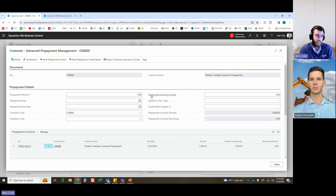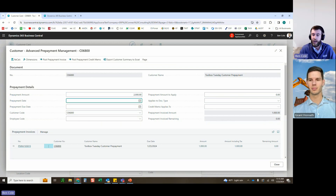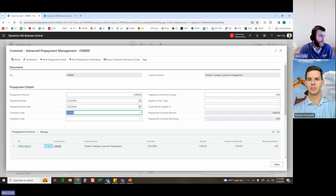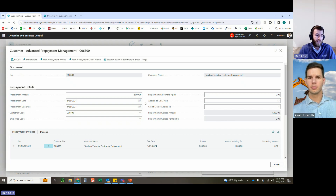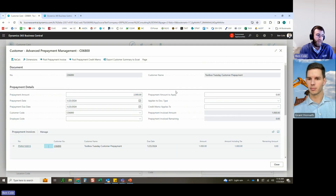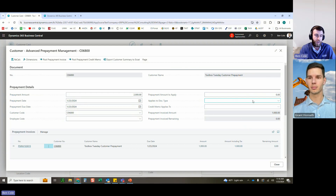Creating a new prepayment for $2,000. All you need is the amount, the payment date, and the due date. You can add dimension requirements if needed. You can also post prepayment credit memos — for example, if a $2,000 prepayment was issued and they only needed $1,000, you enter a $1,000 credit memo and apply it. Posting the prepayment invoice — clicking Yes to confirm — and the new invoice for $2,000 appears with remaining amount $2,000 since payment hasn't been received yet.